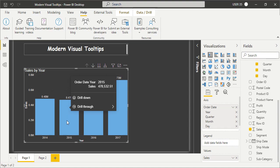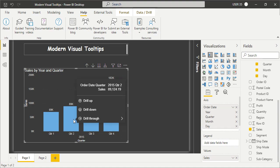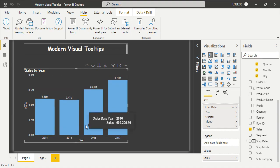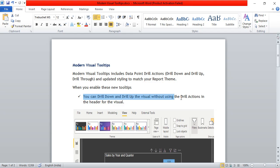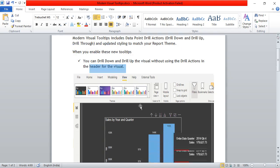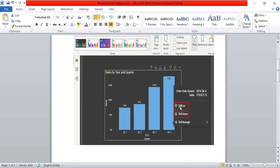From the tooltip itself, you can do drill down and you can even do drill up. That is the first point - you can drill down or drill up the visual without using the drill actions in the header of the visual.